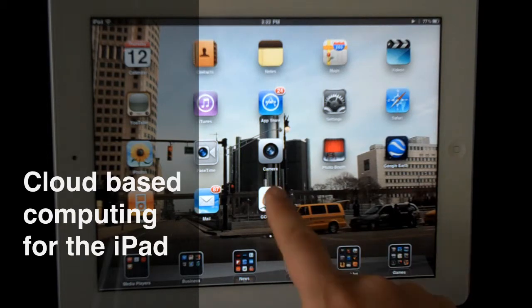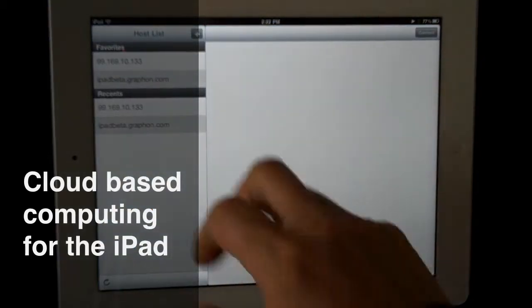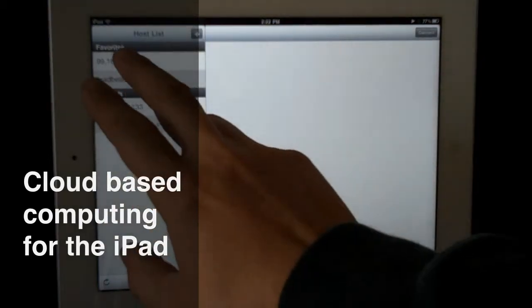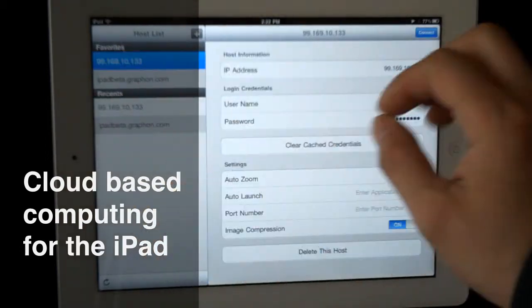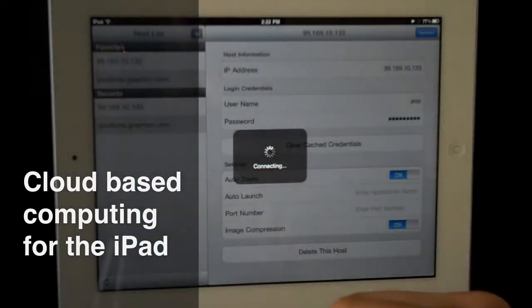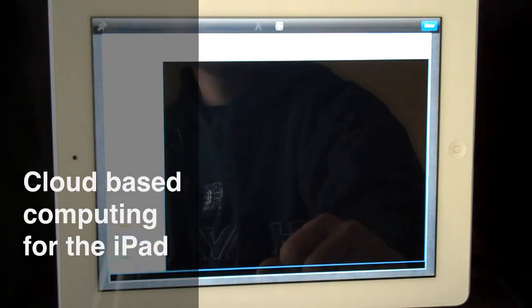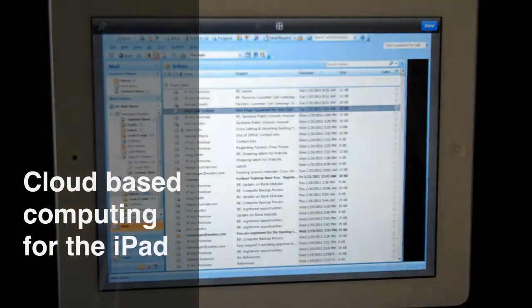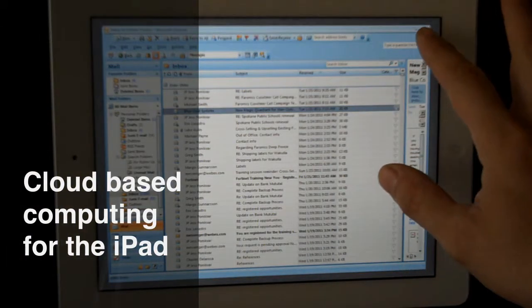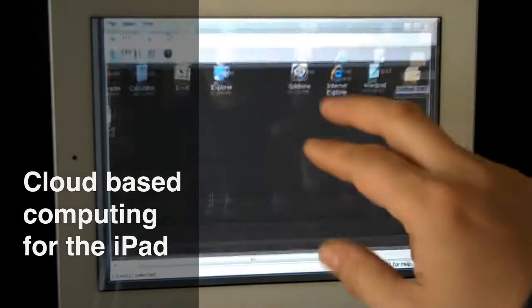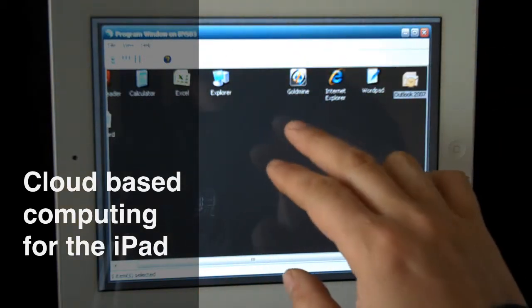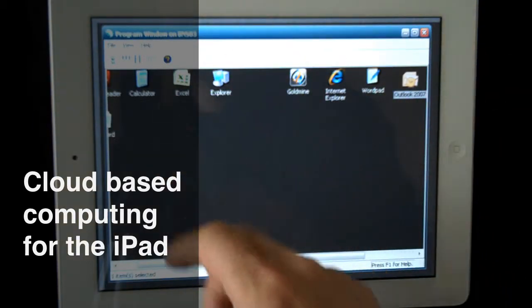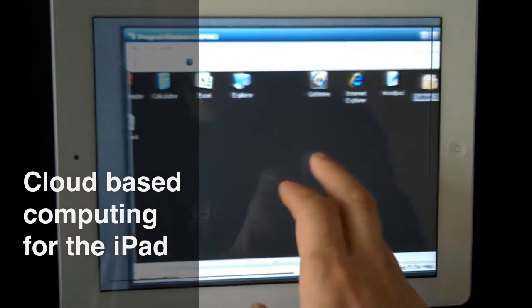If you open GraphOn, you'll see a list of IPs here. Click connect. There we go, we have Outlook up right there. You can easily minimize Outlook, and it automatically zooms up the rest of the screen so you can see everything.